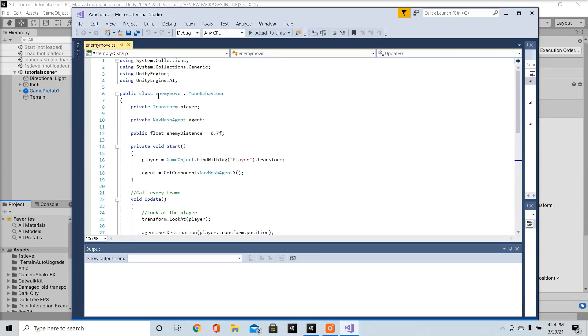So make sure your public class name matches your script name. Make sure you add using UnityEngine AI.